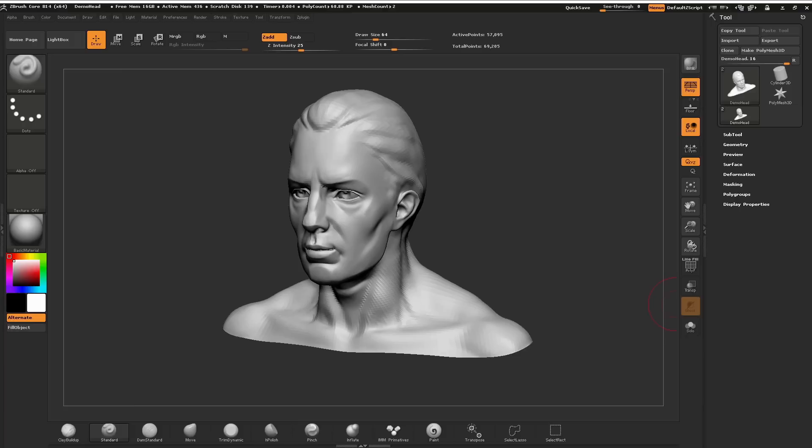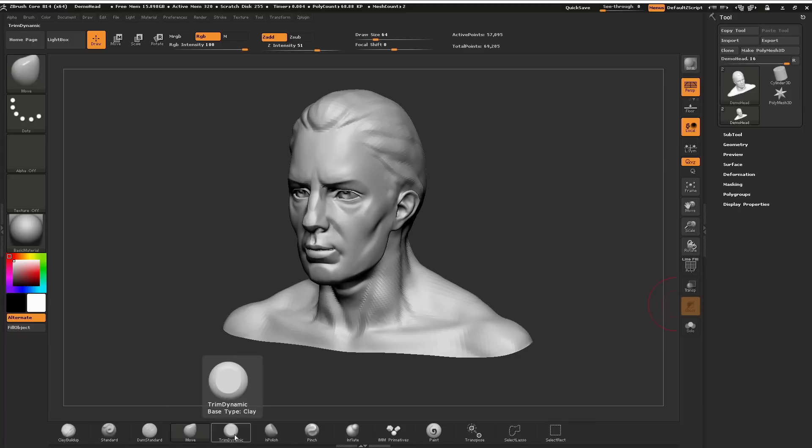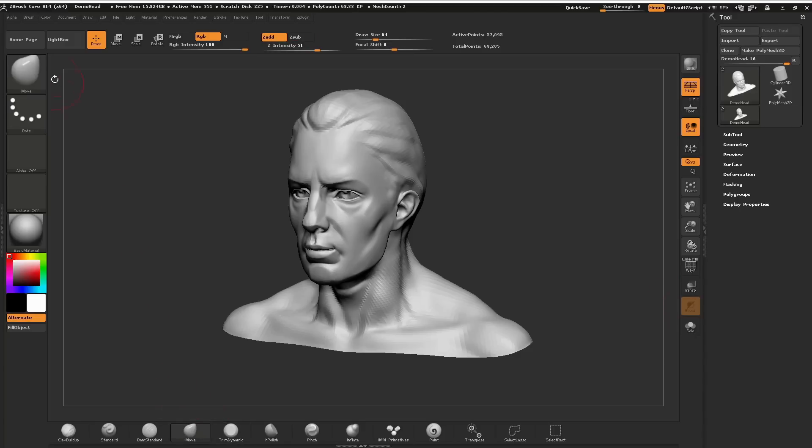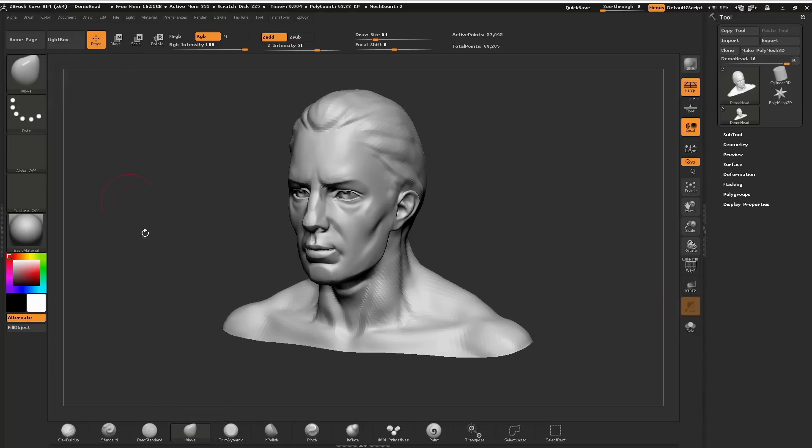We're able to call our brushes several different ways. We have our quick selection here down at the bottom. Just pressing any of these icons will select that brush. I want you to take note that as you select these, you can see that this icon up here is also changing.